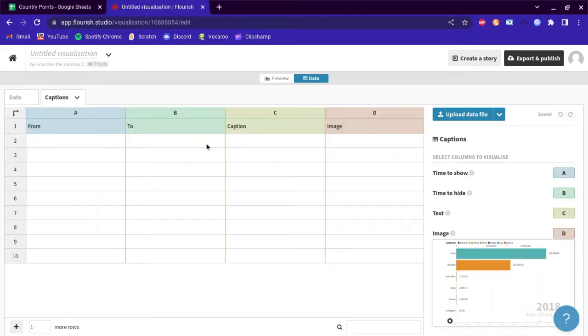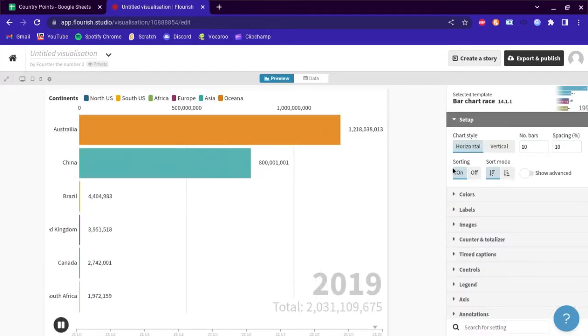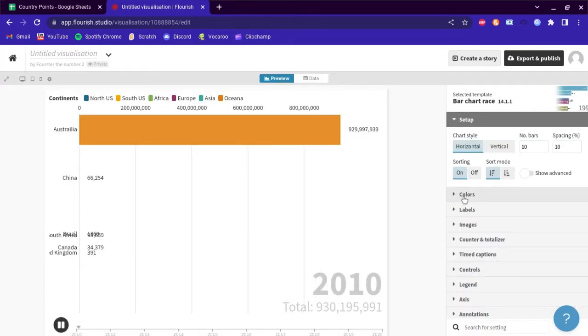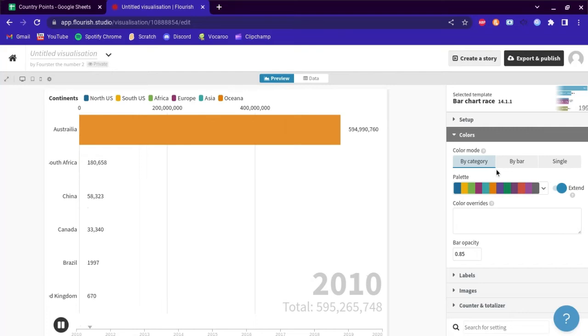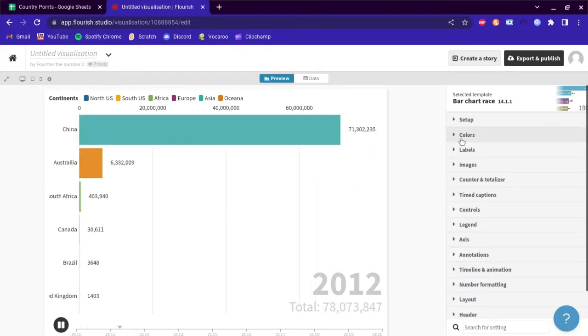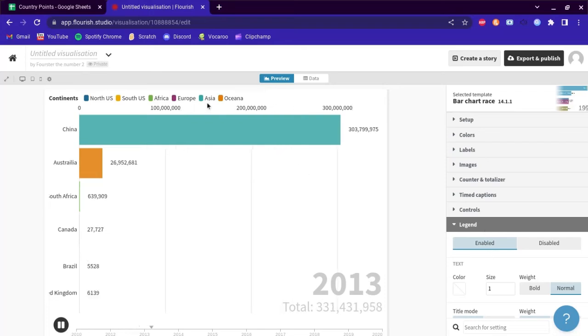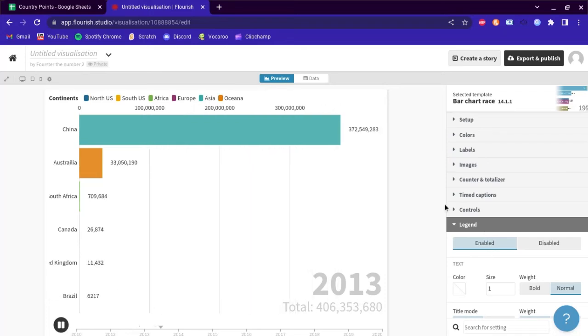You can go to captions and add all the things that pop up. You can also add colors, I'm just going to use this regular palette for now. You can also go to legend and remove the labels.